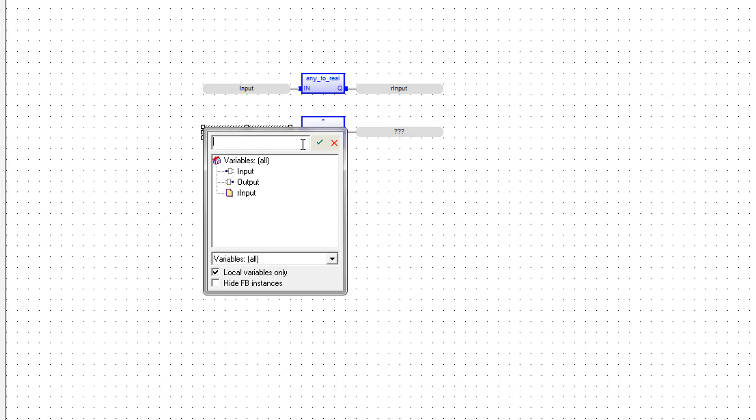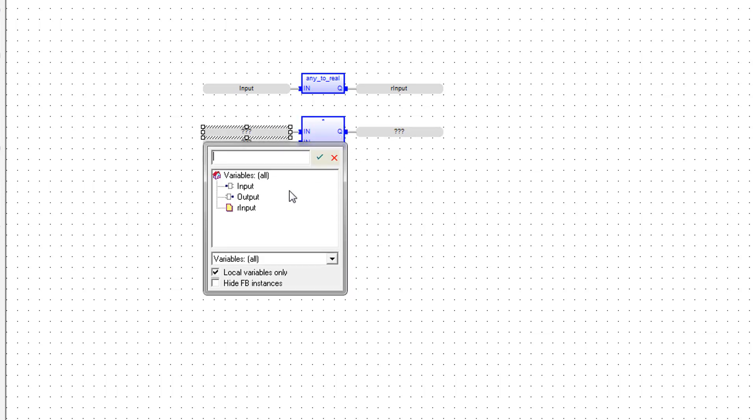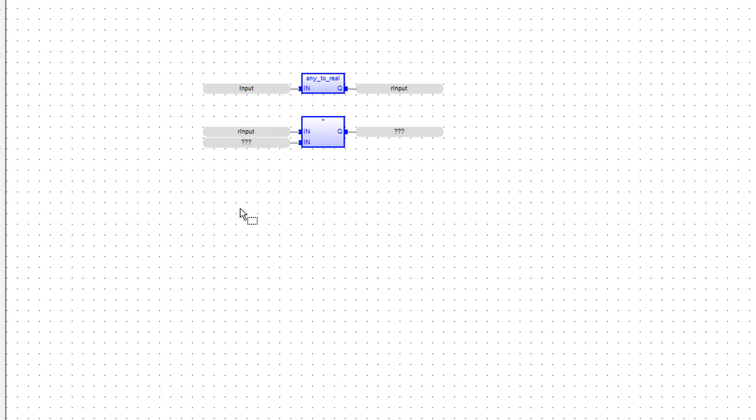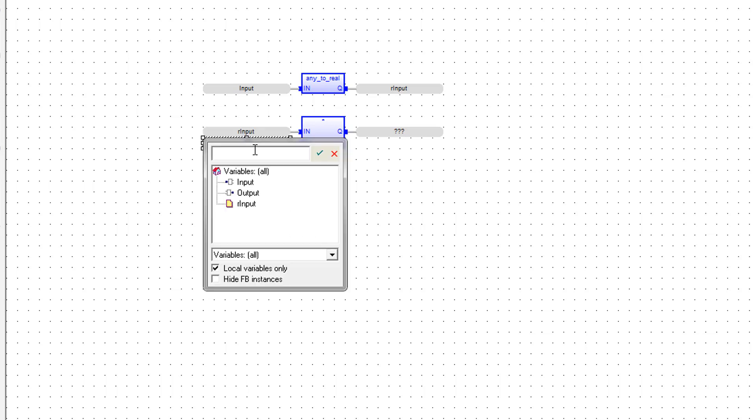The first variable is going to be that rInput that we just created, so we can just add that guy. And the second one is going to be another new variable. We're going to create our slope.